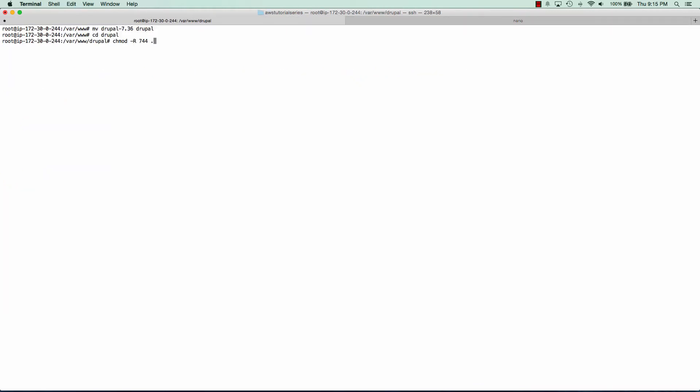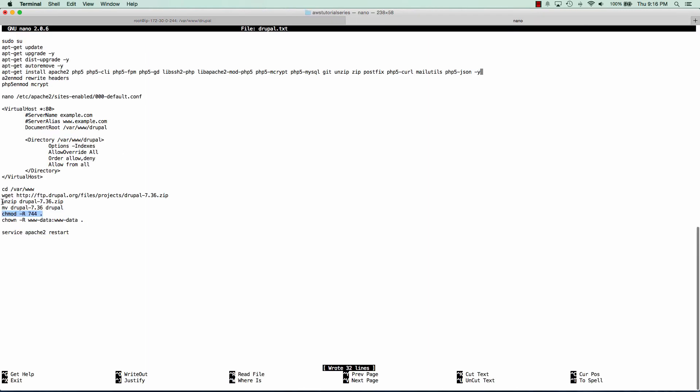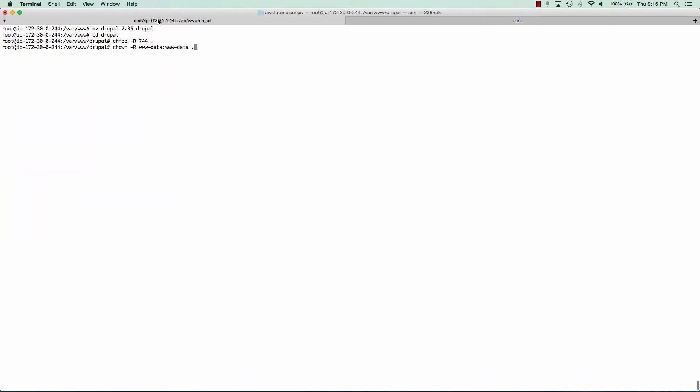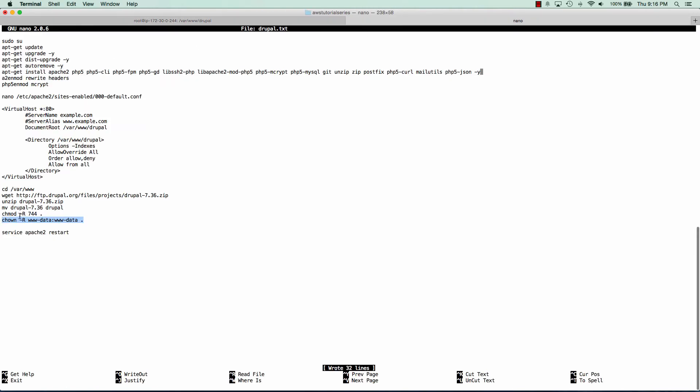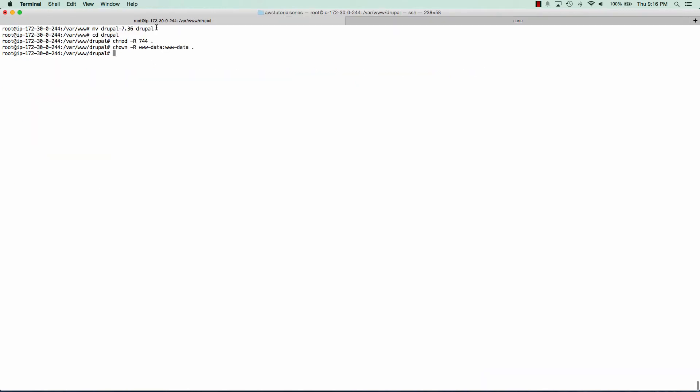So go ahead and CD into that directory, set some permissions, and we'll go ahead and set the ownership. And now we can restart Apache. Once Apache is restarted we can go to the public IP address of that server and we can see that Drupal is up and running.